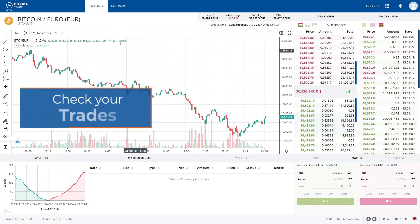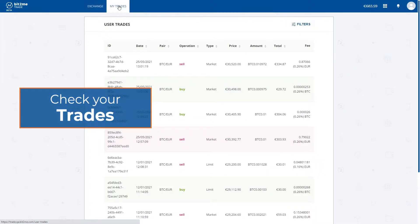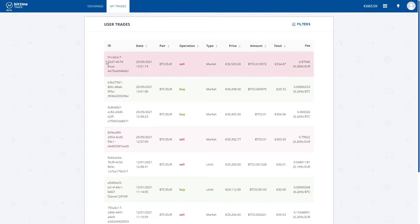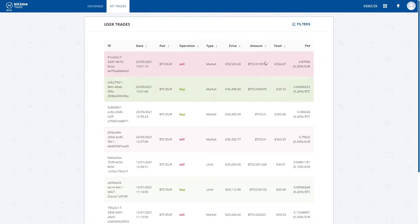To check it, we will go to the My Trades tab, and there we will see the two trades we have made. Here we can see the two trades we have just made, at the selling and purchasing price, the amount, and the Bit2Me fees.